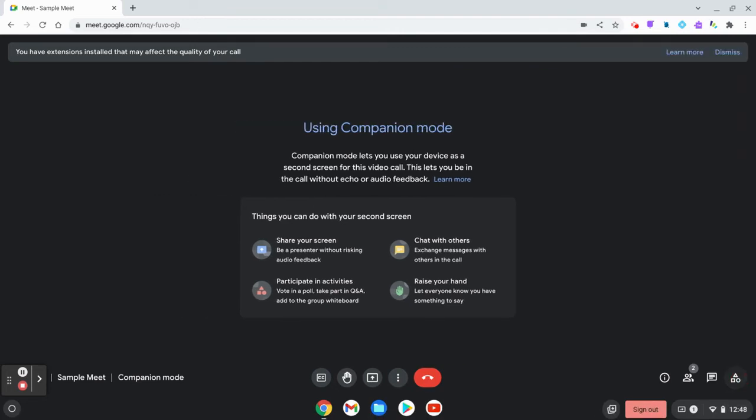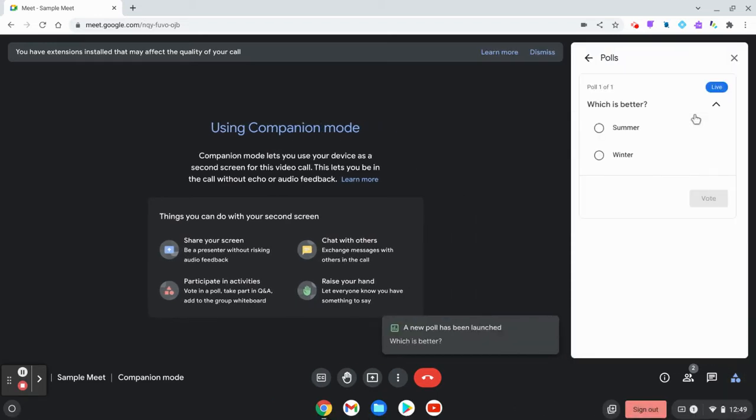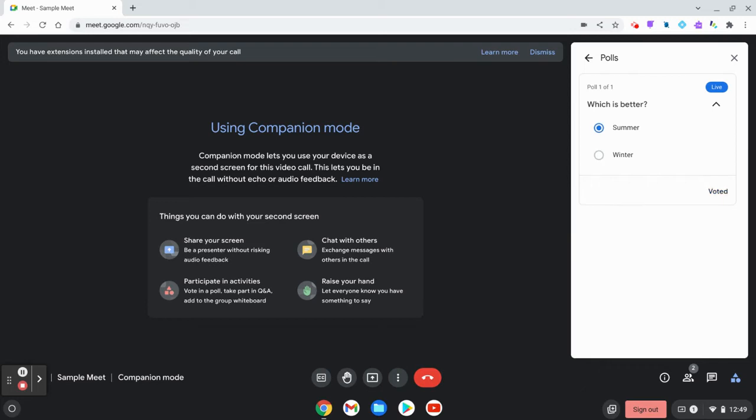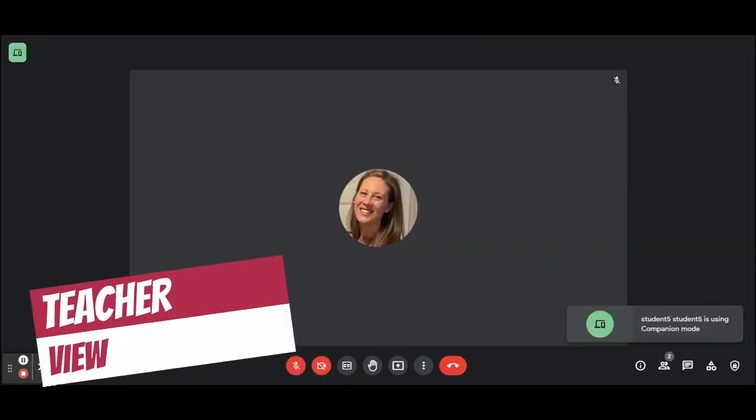If a student logs into your Meet using companion mode, they will be able to use the chat, raise their hand, share their screen, and participate in activities like polls and breakout rooms.